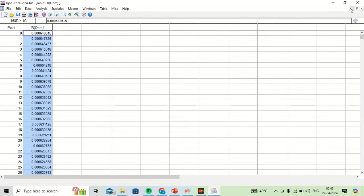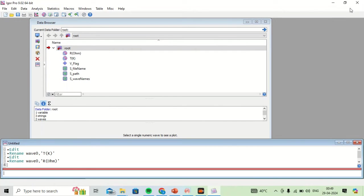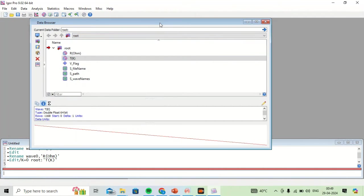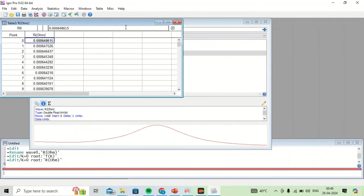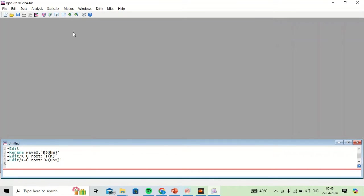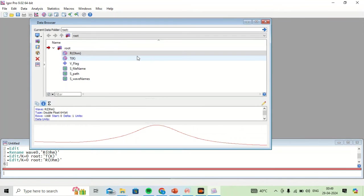So I have created two columns, which are known as waves in Igor. I can view these waves by clicking on these options. We can view this interface from here. Now if I want to plot a graph between temperature and resistance, I have to go to New Graph.